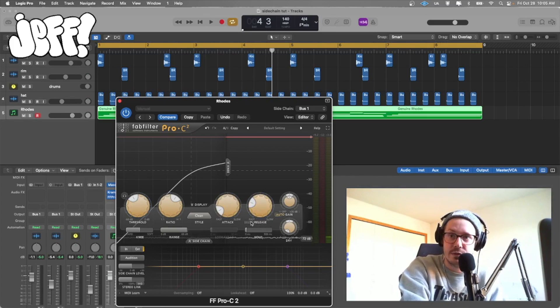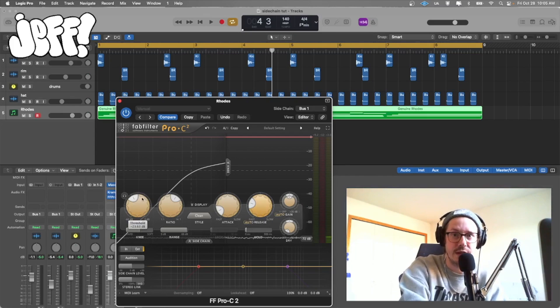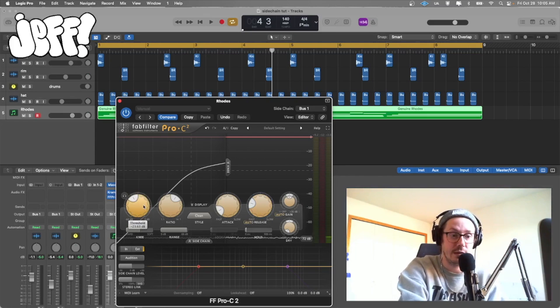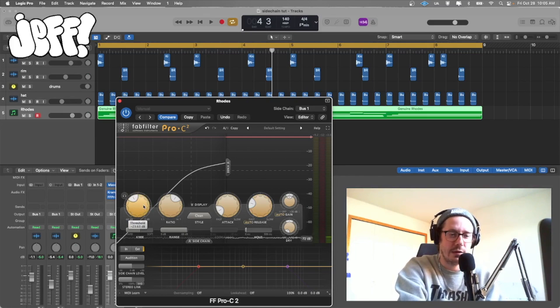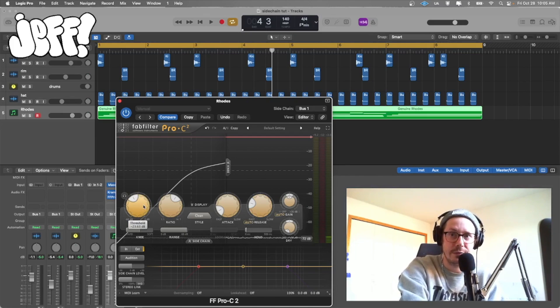I like to have the auto release function somewhere between like 20 and 30 percent depending on the genre of the track or the pace of the track. It just depends. So let's play around with it.